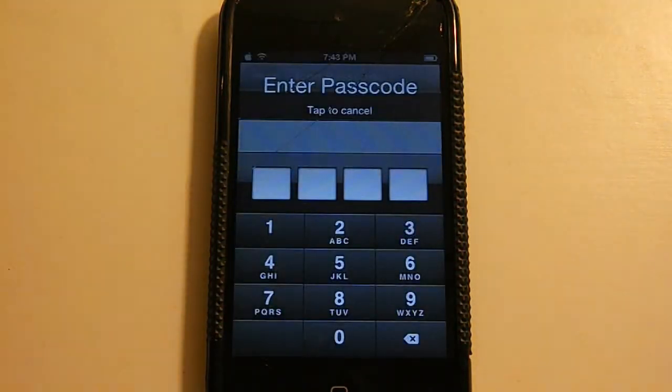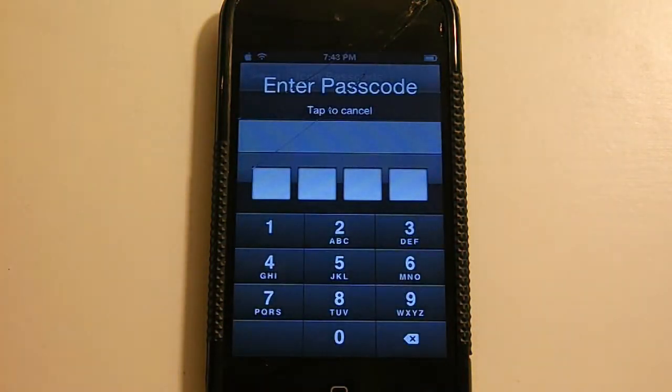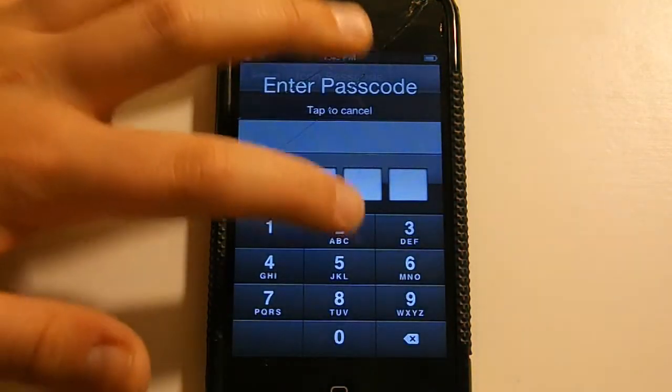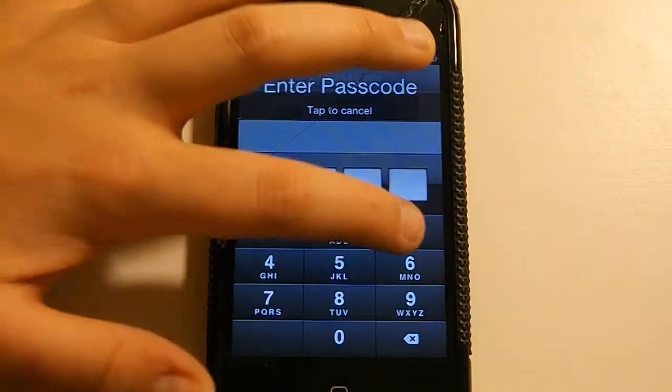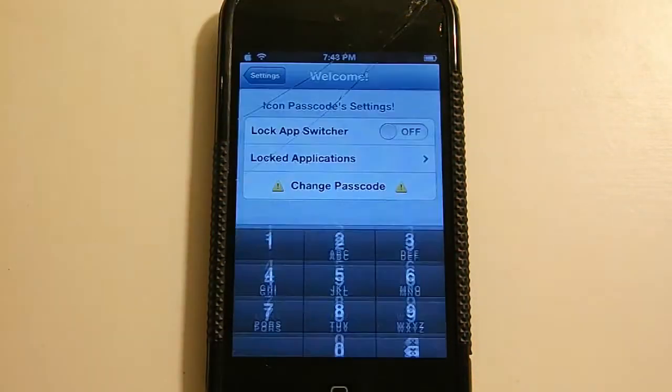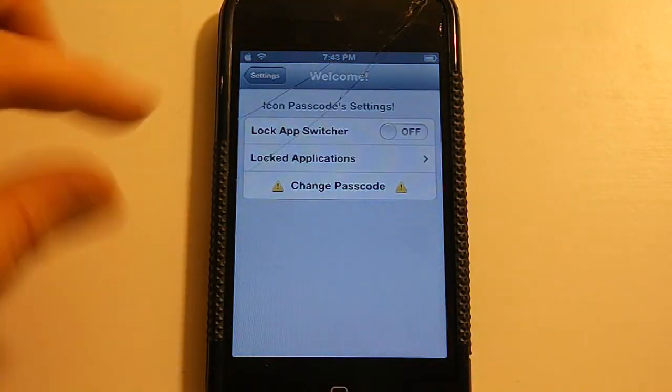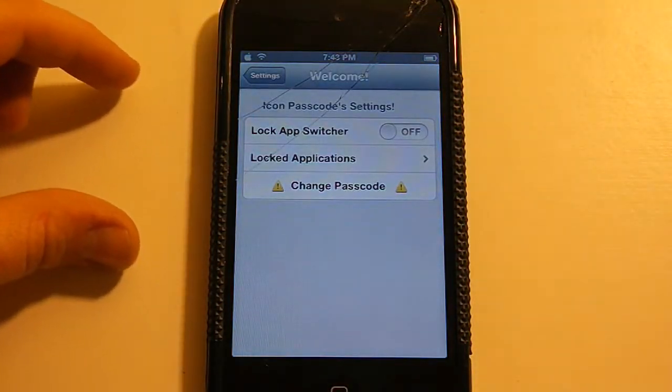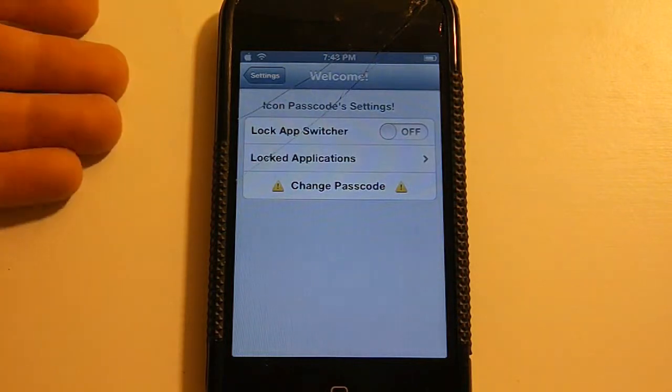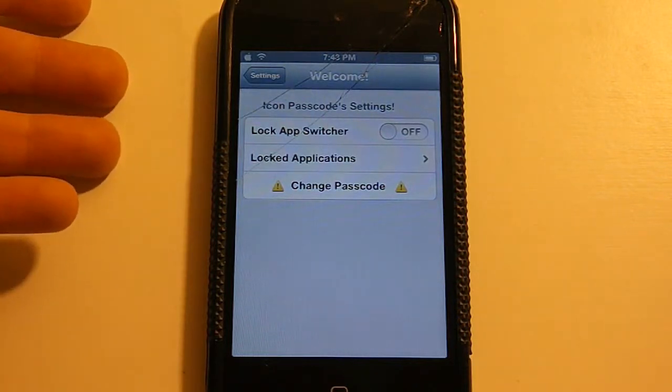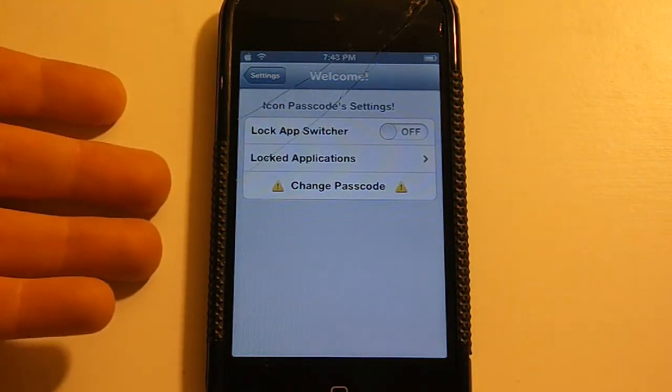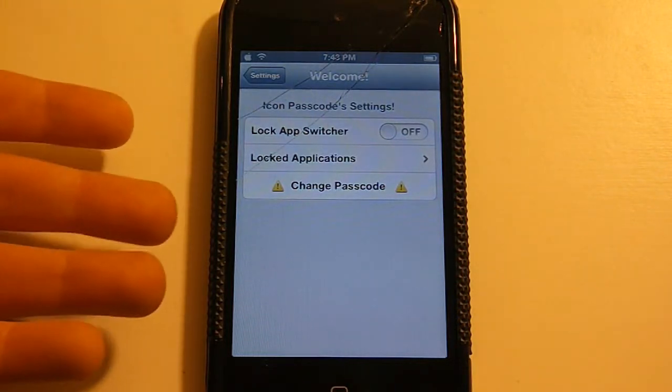First, when you do this, you will have to enter a passcode. Mine is this passcode right here, and then it will go to this menu. It says lock app switcher, lock applications, and change passcode.